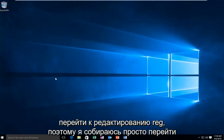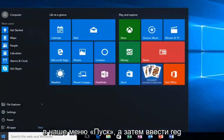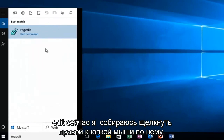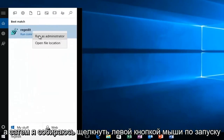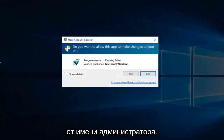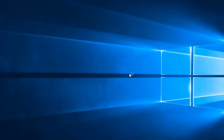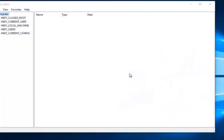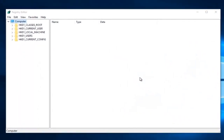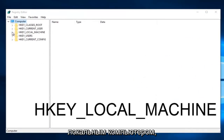We're going to first head over to regedit. Go to the start menu and type in regedit. Right click on it and then left click on run as administrator. If you receive a user account control window, select yes. Once you are in the registry editor, click on the little drop down arrow next to HKEY Local Machine.